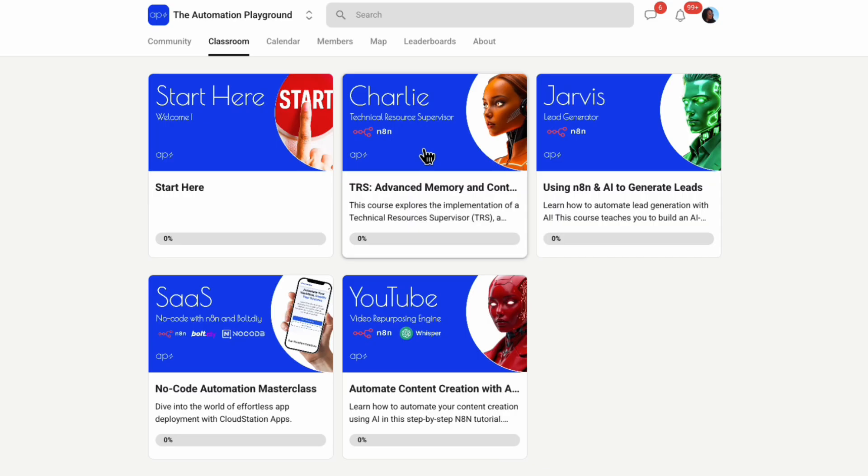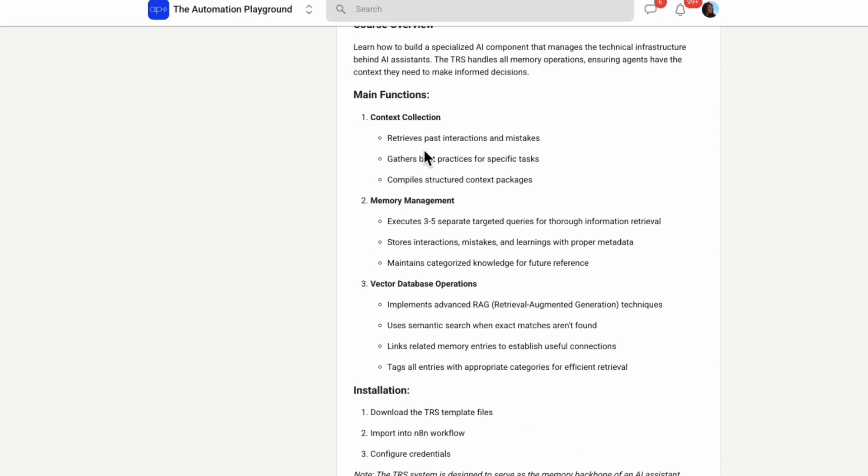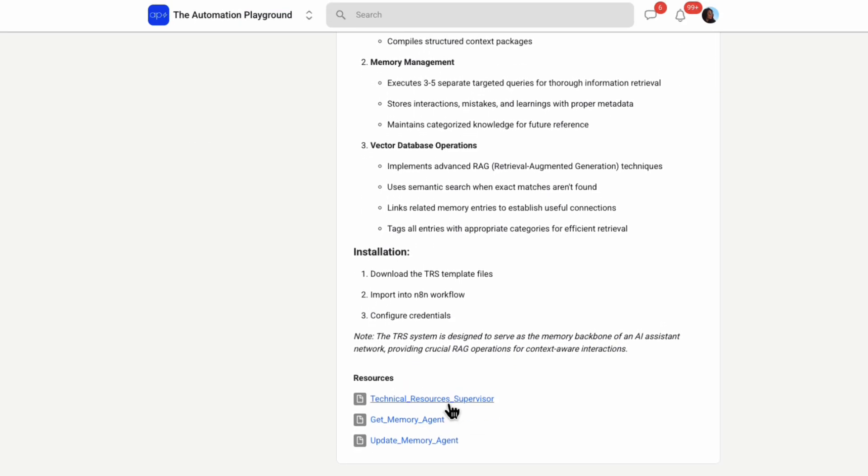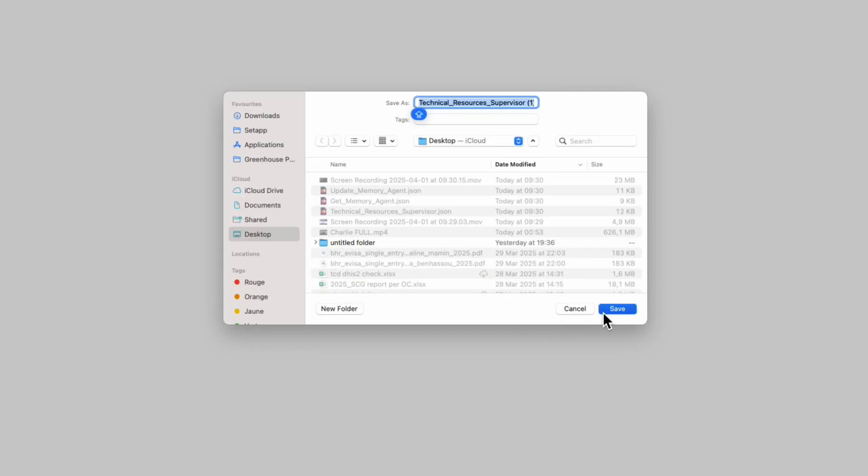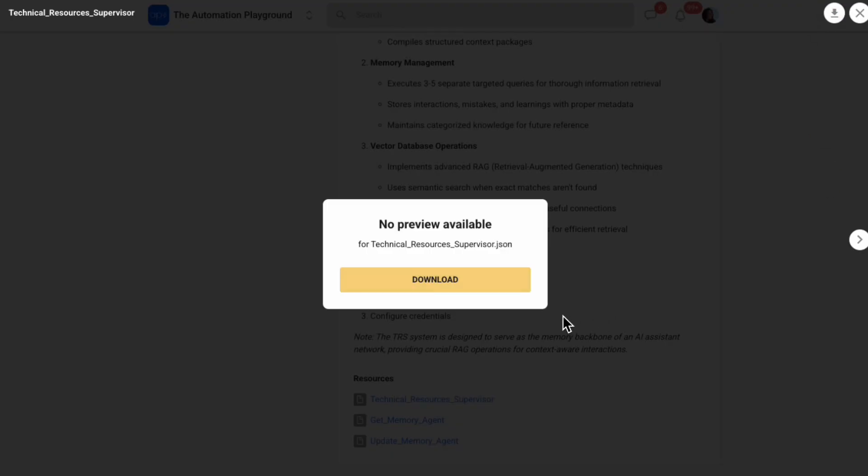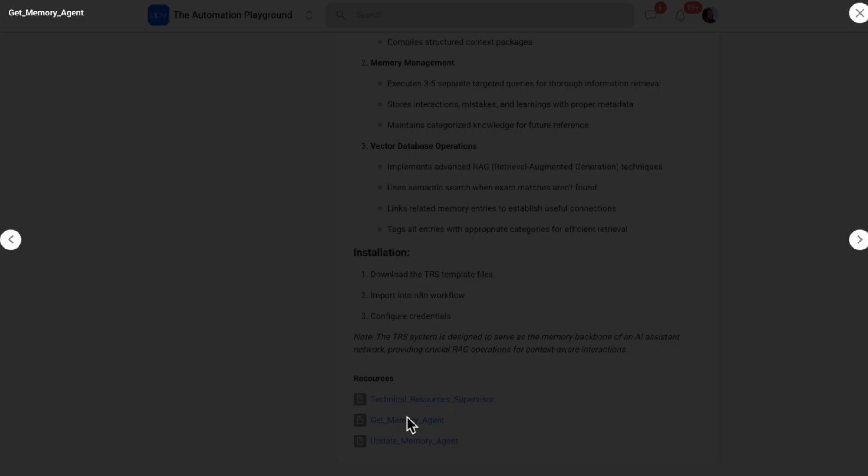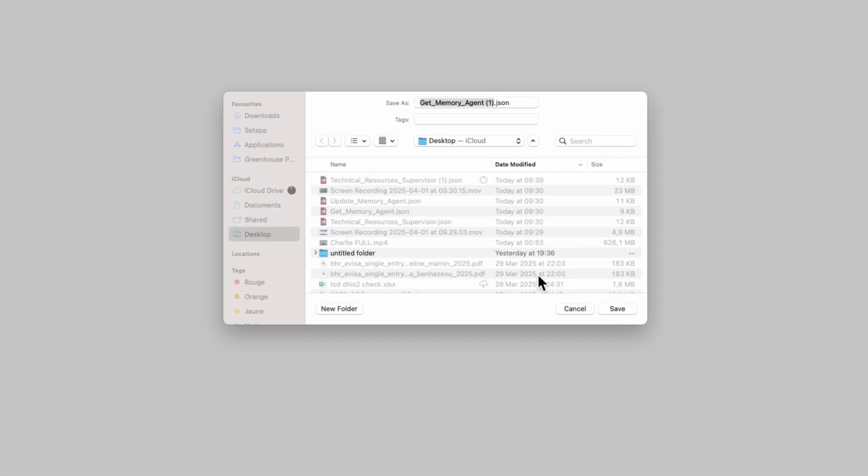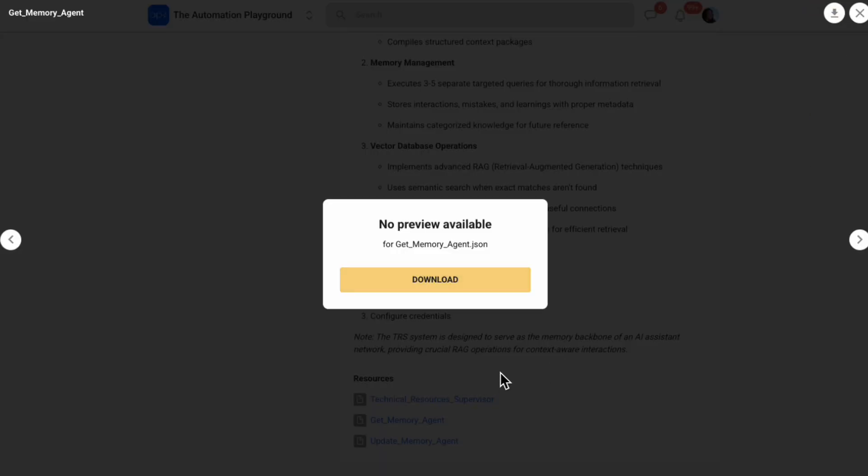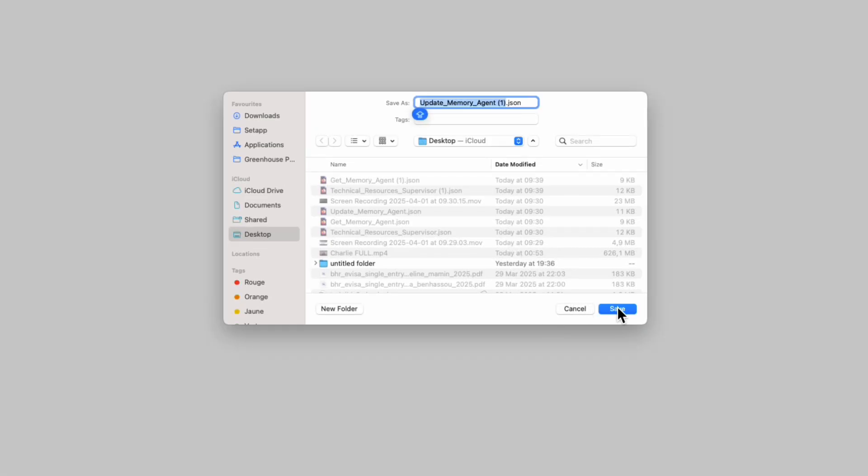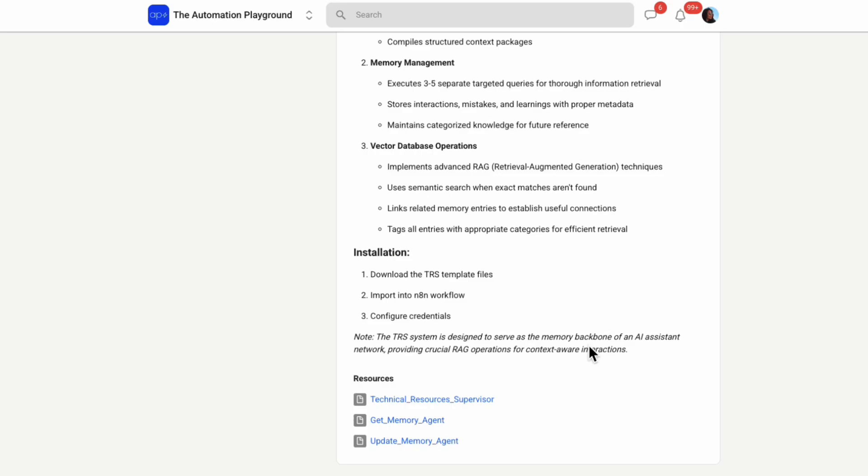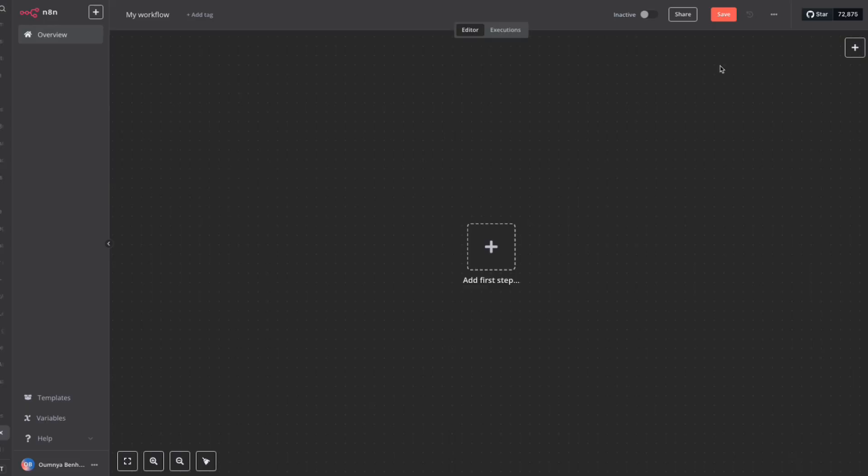Now, head over to the Skool community, you will find the link in the description. Click on Charlie and download the workflows. Now, let's go back to N8N and import them.